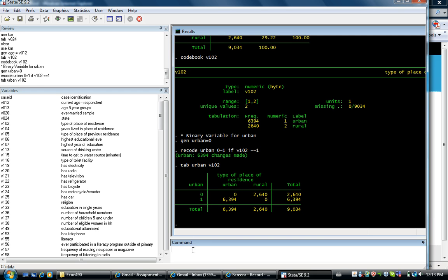Okay. So whenever urban is 1, they live in urban area. Whenever urban is 0, they live in the rural area.